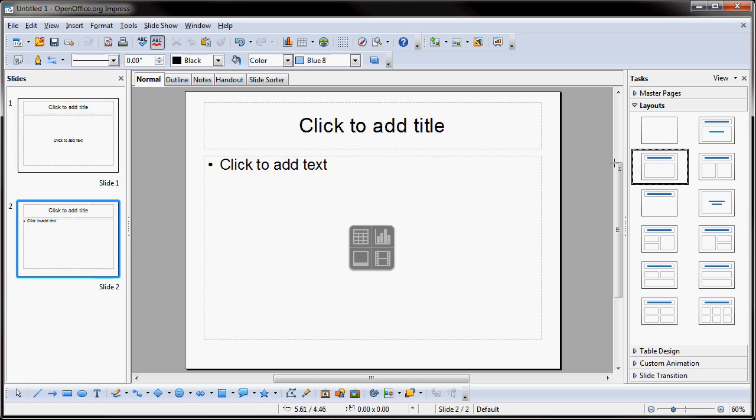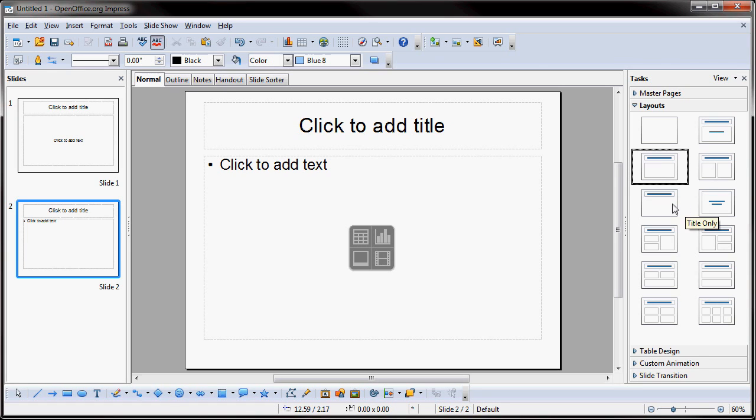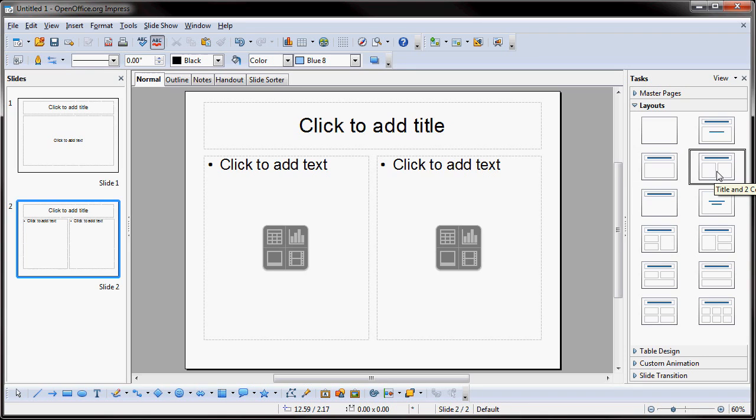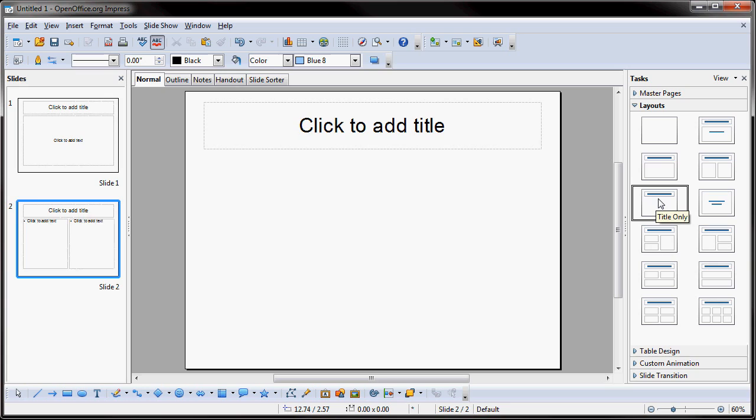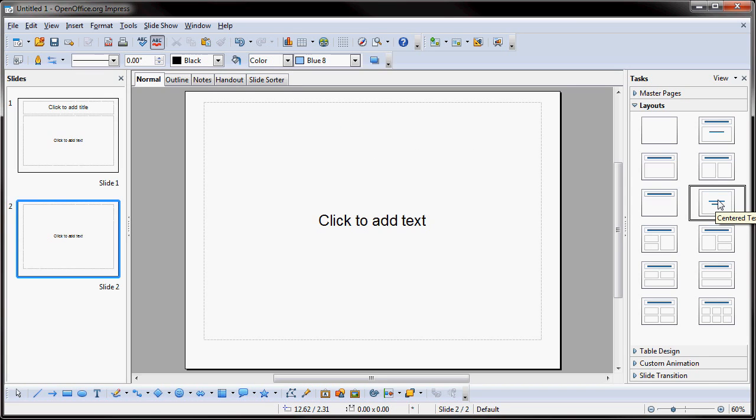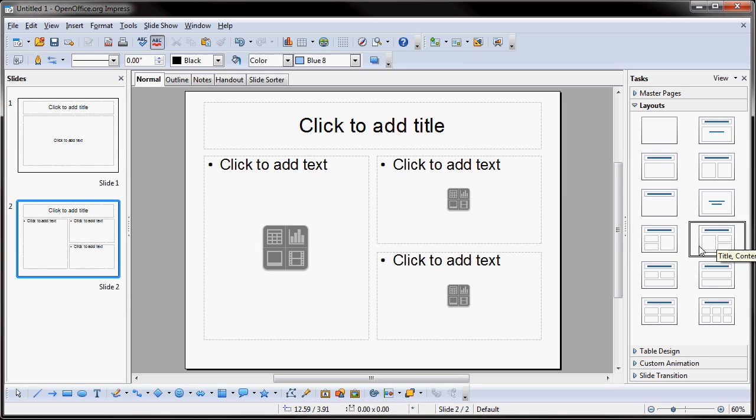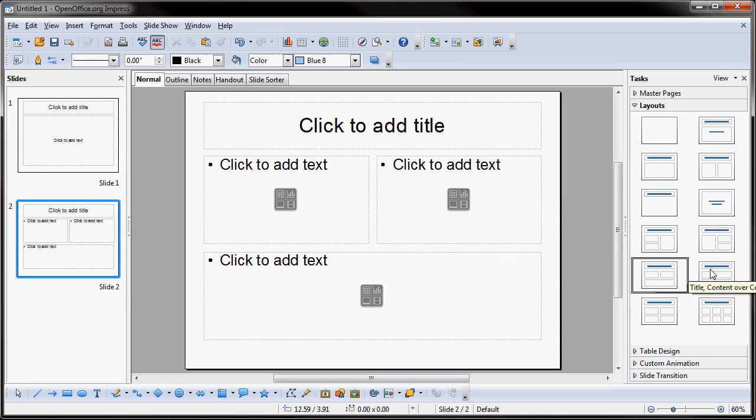But, over in the layout section to the right, you can actually click on one of these thumbnails over here. And like, if I clicked on this one, this is title and two contents. So, if I click on that, you'll see now this area here breaks up into two columns. So, if I just want title only, you'll see that the title just appears. So, if I wanted just to center the text, you'll see that that appears. So, they have all these different thumbnails over here that allow me to choose the layout that I want for that particular slide.